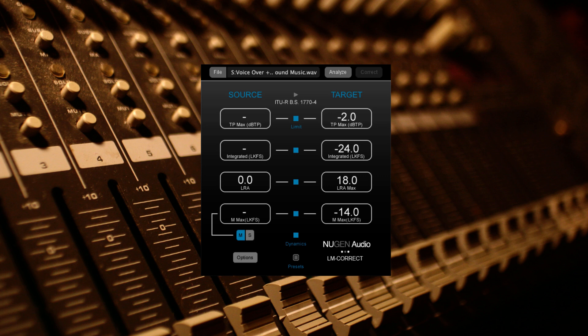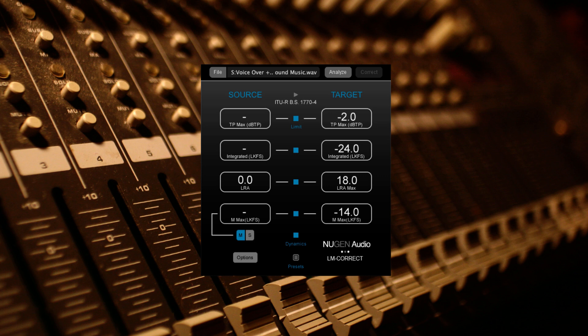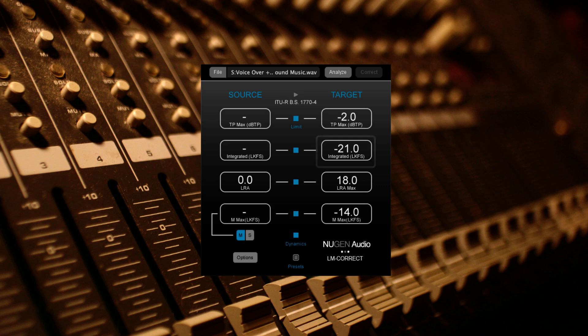Let's say, hypothetically, that I've got a client who requires the audio to be to certain specifications. They've asked that their audio be compliant with ITU RBS 1770-4. However, they've asked for a target integrated loudness value of minus 21 LKFS. I'll switch on the LRA readings from the options menu.